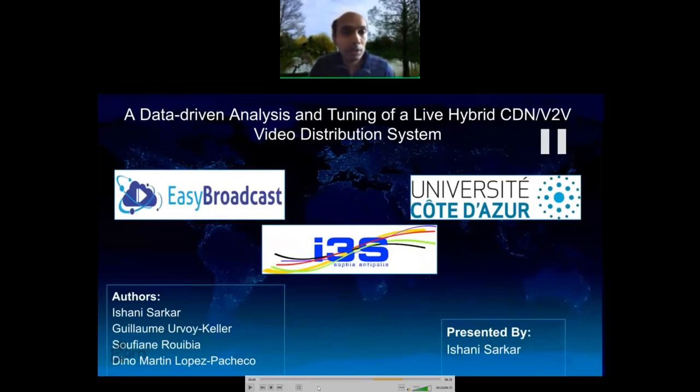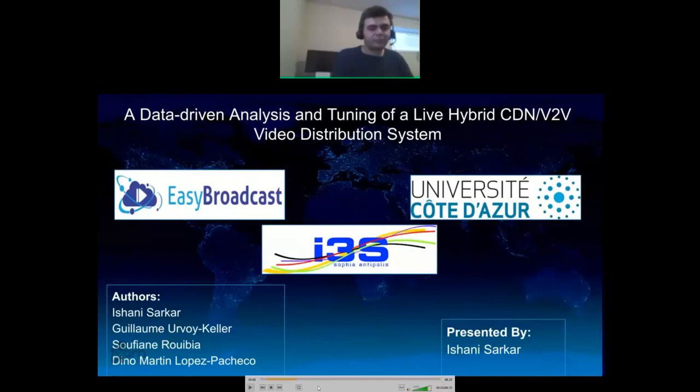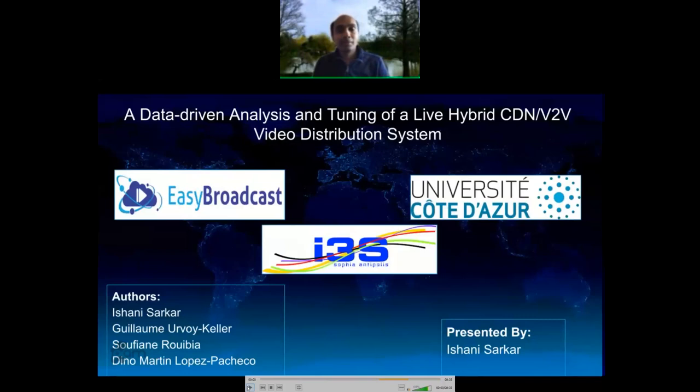We can now move on to the second speaker, Ishani Sarkar from Easy Broadcast in Nantes, France. Thank you, Sina, and have a good day — this was a great talk.